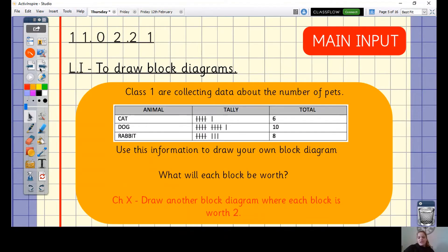We've got a tally chart of information here and we're going to use this to draw a block diagram. Class one are collecting data about the number of pets they have. Use this information to draw your block diagram on a piece of paper at home. Remember to draw your two axes, label them, and then draw those blocks — just one block to represent each animal.